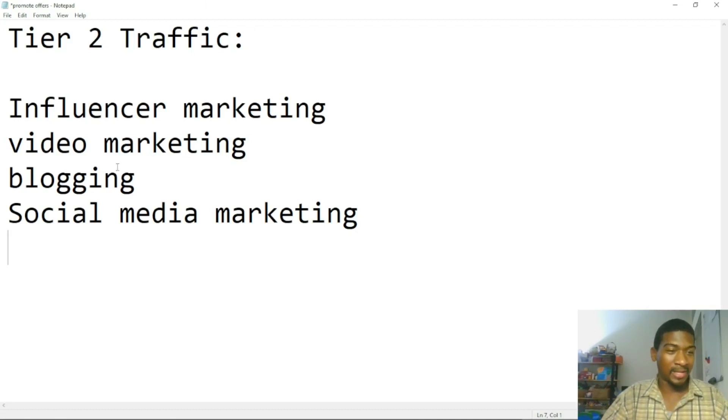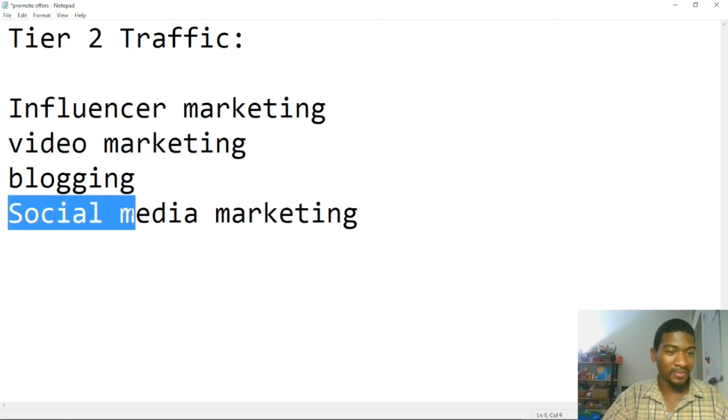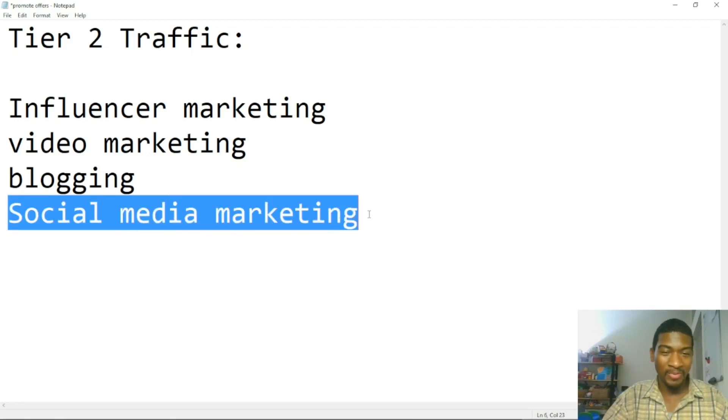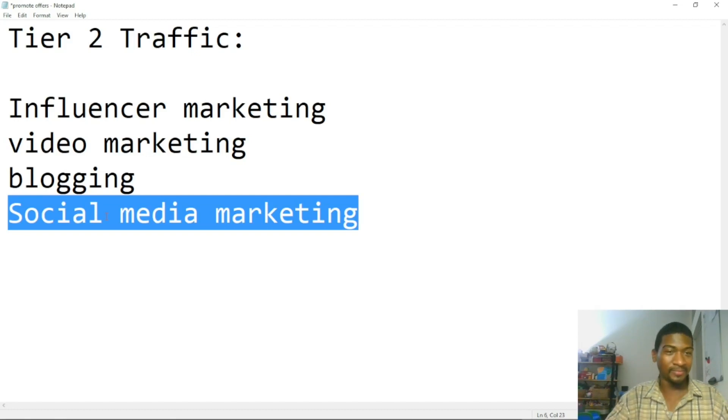Now, I know I said PPC in the first one, but when I'm talking about social media marketing, I'm not talking about running ads on social media. I'm talking about posting on social media, building the audience on social media.